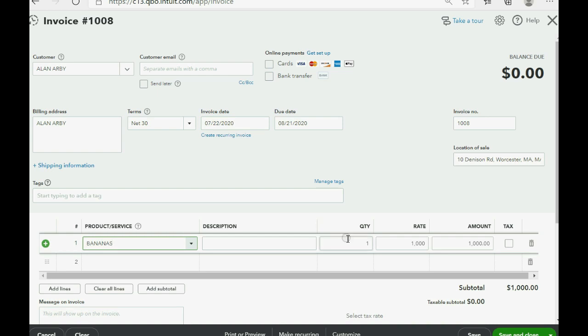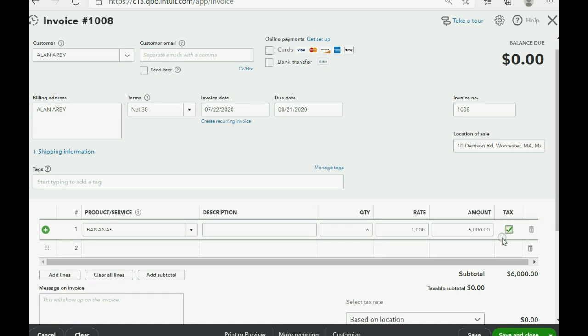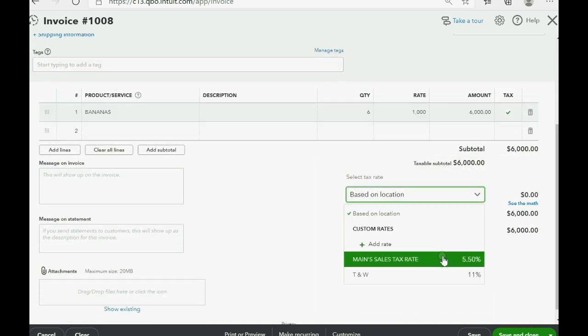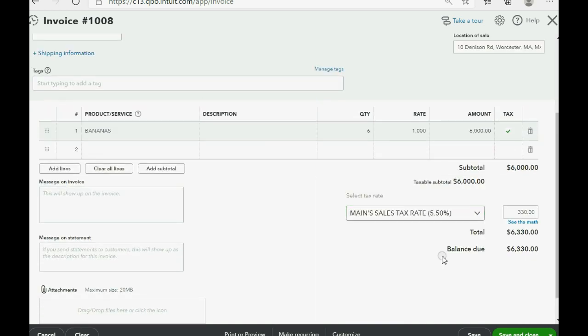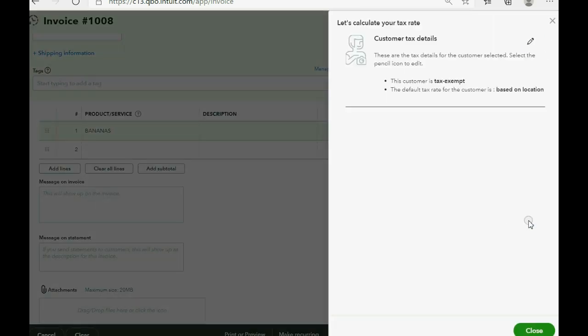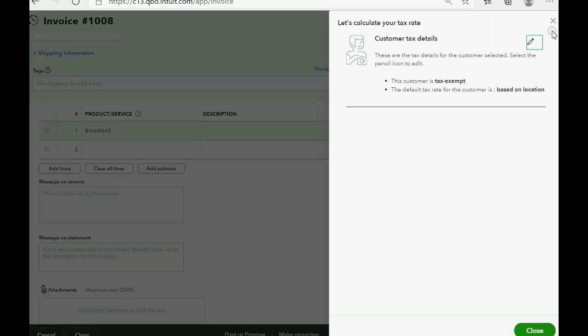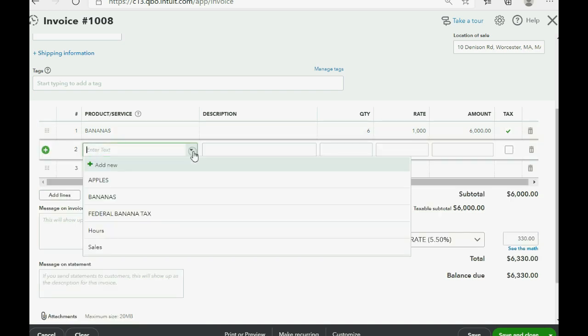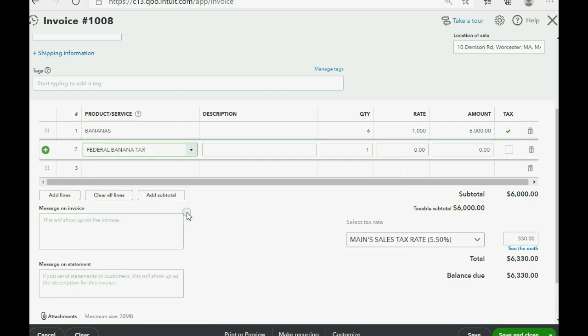Now, those six bananas are taxable to the state of Maine. So, we come down here. We choose Maine sales tax rate. And, then click See the Math to make sure that it calculates it. So, $330 will go to Maine's sales tax, whether we charge federal tax or not. But, below this, we add federal banana tax. And, I happen to know that, in America, 1.1% of $6,000 is $66.